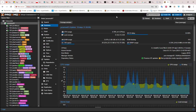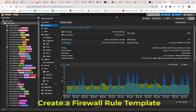Hello YouTube and welcome to another Proxmox tutorial. In this video I'll show you how to set up a firewall rule template, so let's get started.